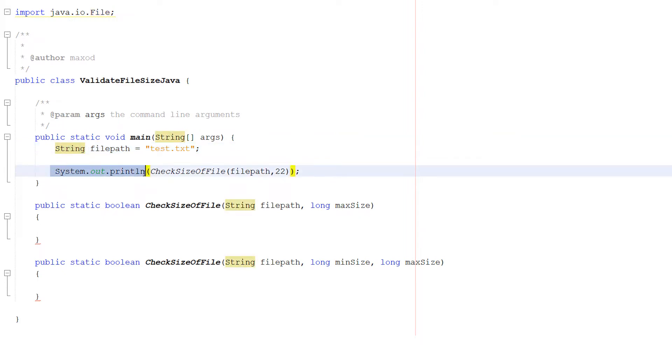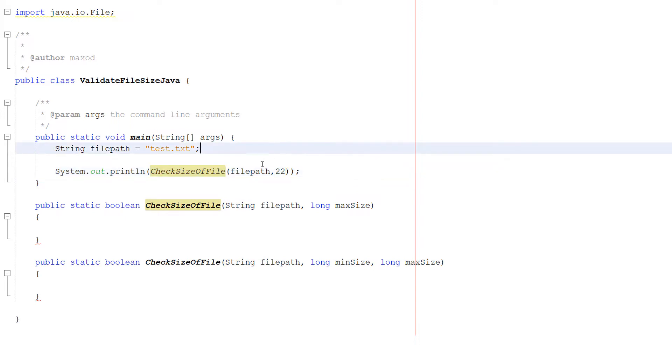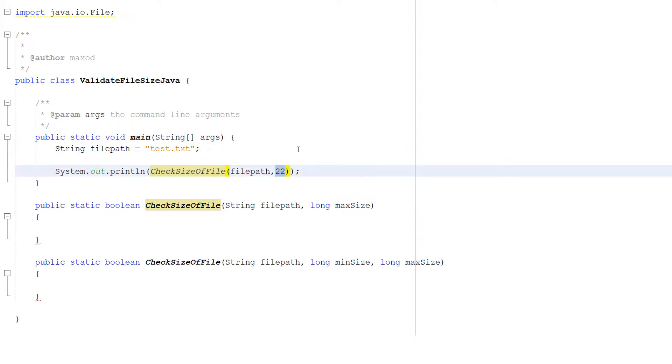This is going to be the file path we're going to check the size of. Then we can do System.out.println checkSizeOfFile, filePath and 22. CheckSizeOfFile is going to be our validation method, filePath is the file, and 22 is going to be the maximum size in kilobytes.